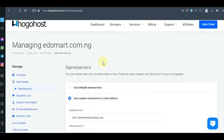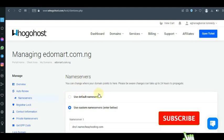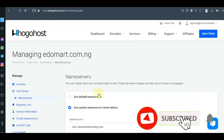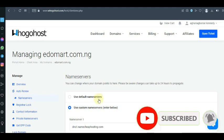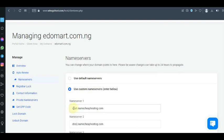Going back to this tutorial — this domain edoma.com.ng — to change your domain name server, at default your name server will be set to 'Use Default Name Server.' I'm not going to change this one because it's already a working marketplace website.